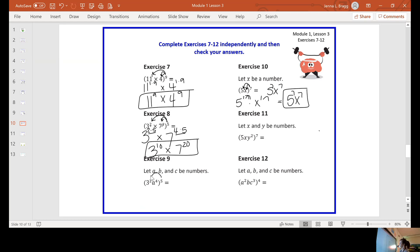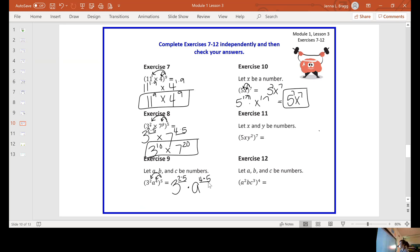Exercise nine: you've distributed your five to both exponents inside the parentheses. You have a base of three — you already have an exponent of two, but now you distribute the five, so you have two times five. Times eight, already being raised to the fourth, now raised to the fifth as well. Multiply your exponents: three to the tenth. Two times five is ten. Eight to the twentieth. Four times five is twenty.